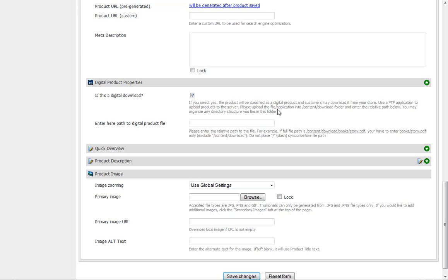We need to upload the file or application here. We need to put it into the content/download folder. Then we need to enter the relative path below.